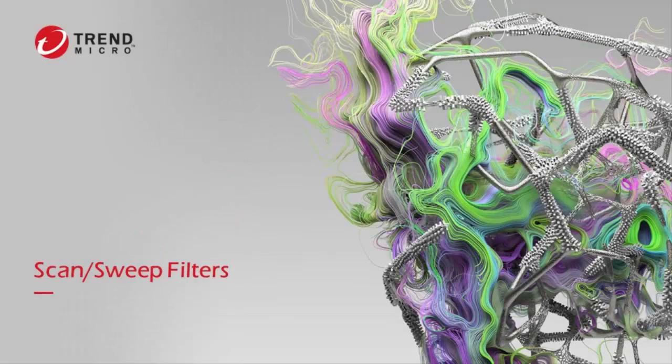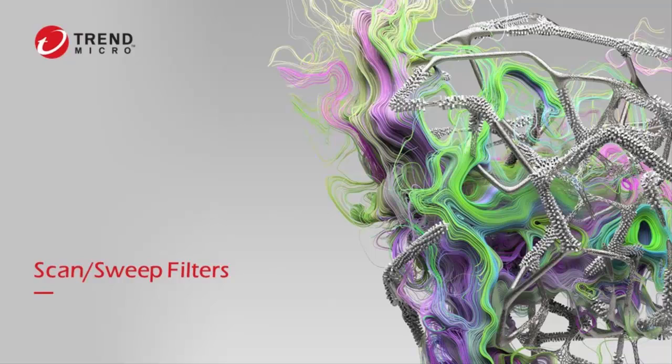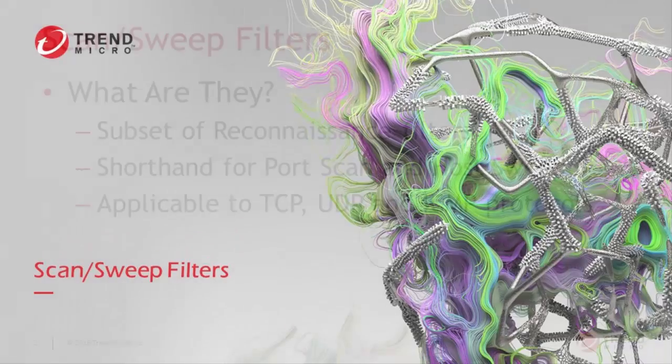Hello and welcome to another how-to video from Trend Micro Tipping Point. Today I'd like to cover a very special set of reconnaissance filters found within our digital vaccine package. They're called Scan/Sweep filters and we'll be talking about what they are and how they're used on your Tipping Point IPS TPS devices.